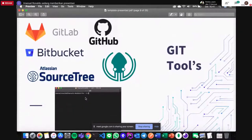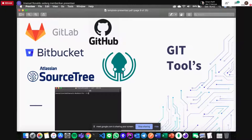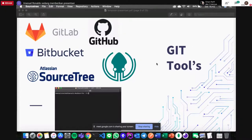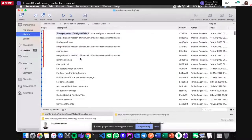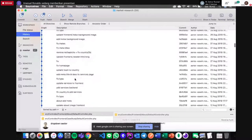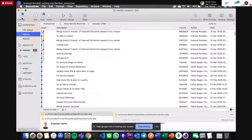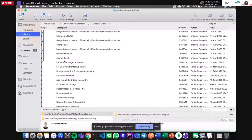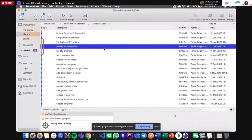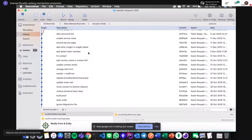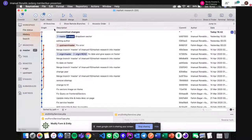Kita akan bahas mengenai Git tools. Ada GitLab, ada GitHub, ada Bitbucket — sebenarnya tiga ini sama, cuma berbeda merek; dia itu sebagai penyedia layanan repository untuk Git. Ada juga Atlassian SourceTree sama GitKraken. SourceTree ini bentuknya GUI: akan muncul jejak commit kita, ditampilkan secara GUI. Kita bisa commit, pull, push tanpa perlu pakai command line. Saya sendiri tidak terlalu banyak pakai SourceTree karena saya lebih pecinta CLI.